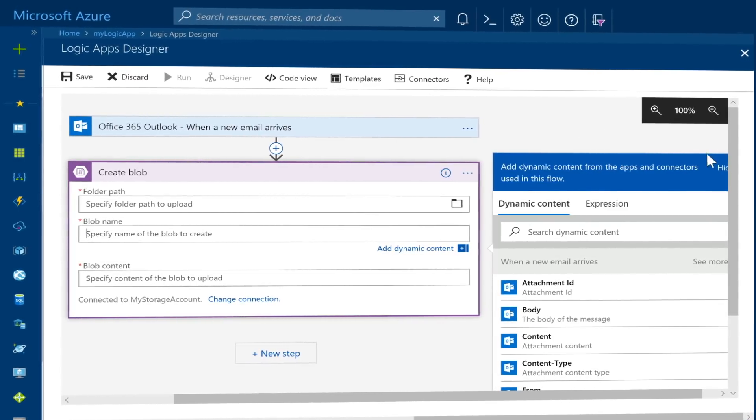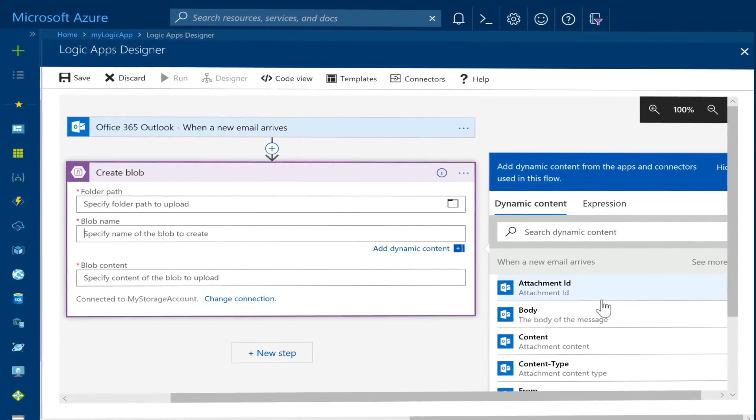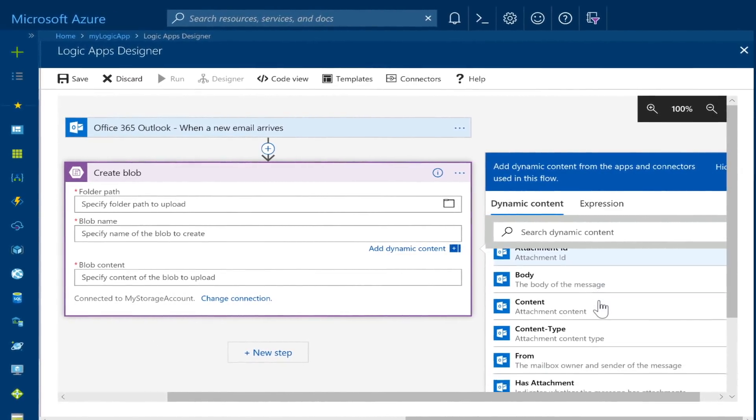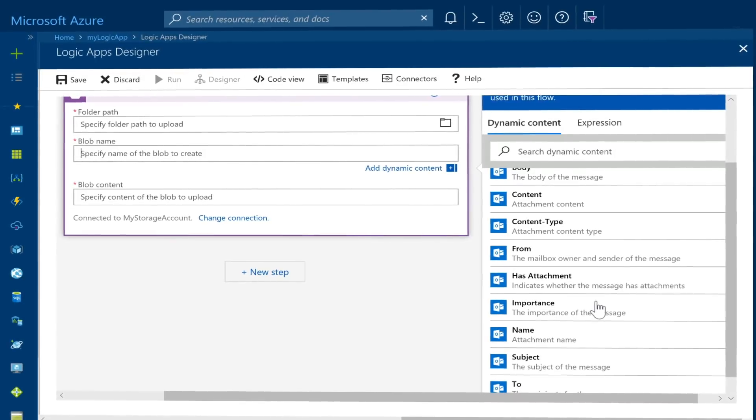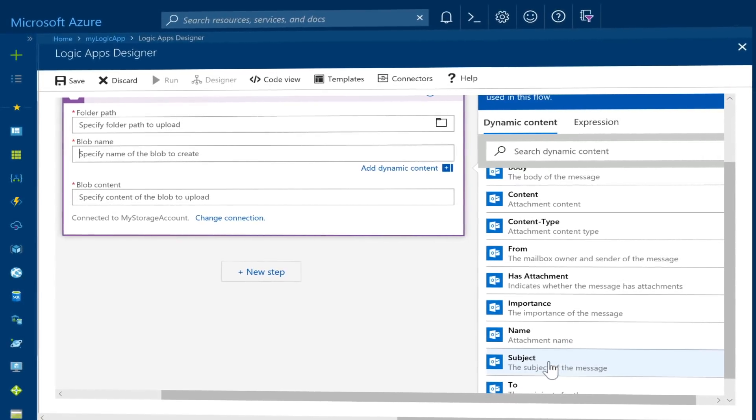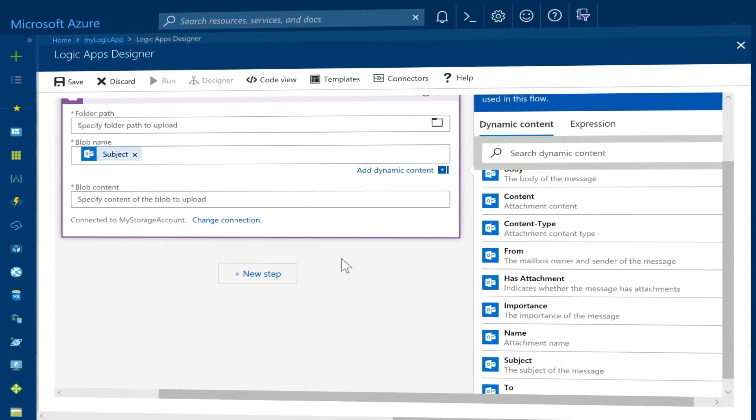These actions can also include data conversions and flow controls such as conditional statements, switch statements, loops and branching.